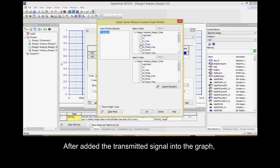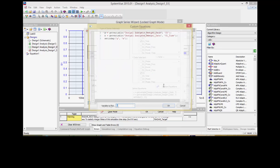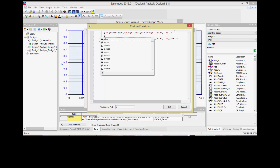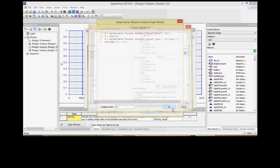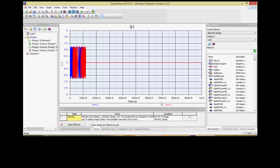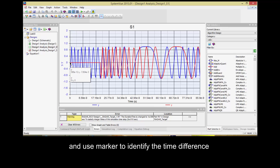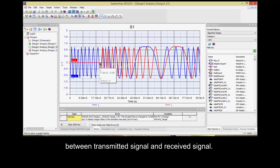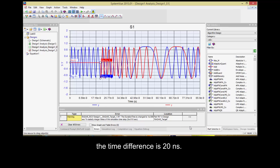After adding the transmitted signal into the graph, next we will add the received signal into the graph as well. You might zoom into the graph and use a marker to identify the time difference between the transmitted signal and received signal. From the graph, it can be observed that the time difference is 20 nanoseconds. Can you determine the target distance based on the return echo?